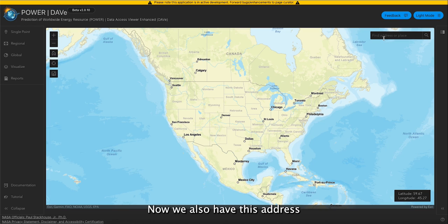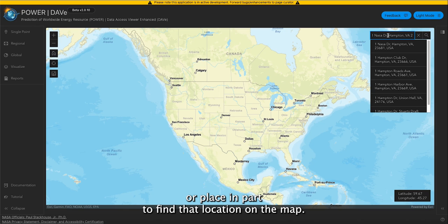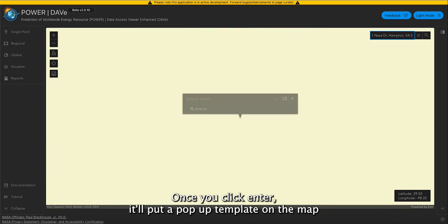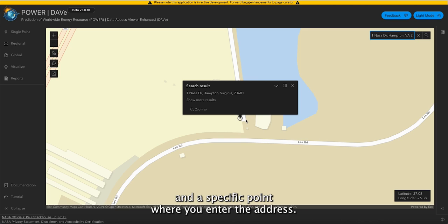We also have this address or place input to find that location on the map. Once you click enter, it'll put a pop-up template on the map at a specific point where you entered the address.